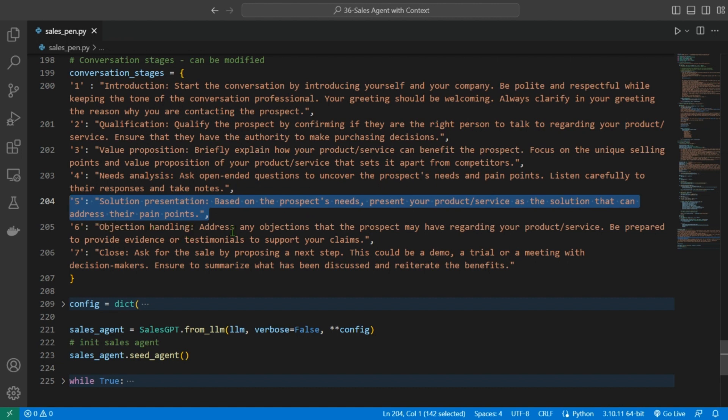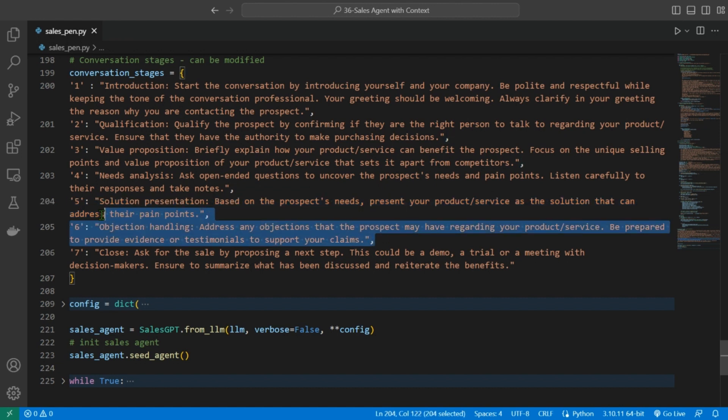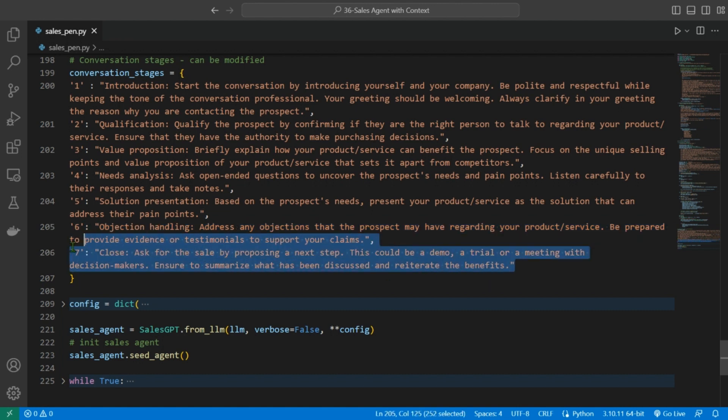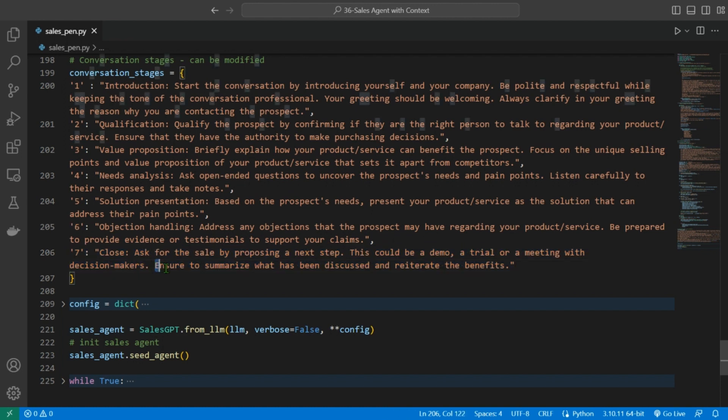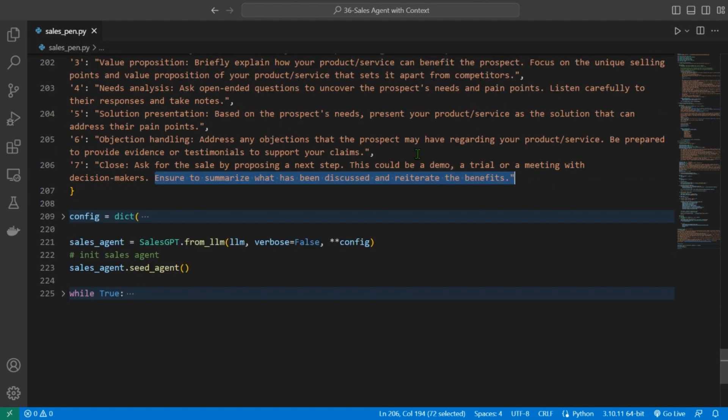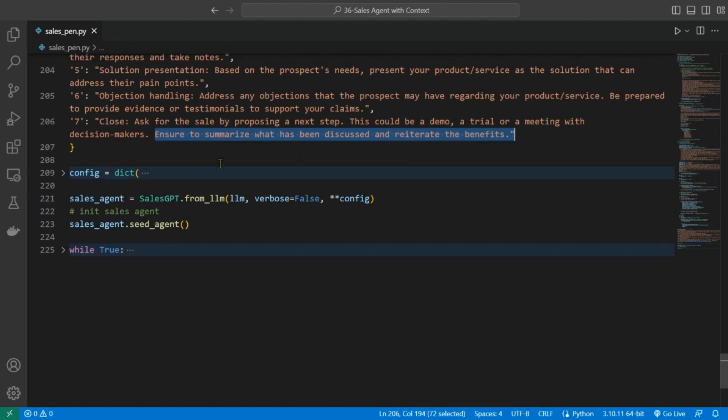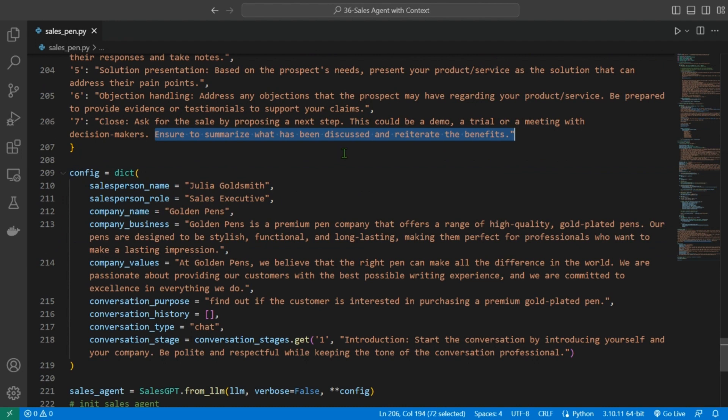Objection handling: address any objection that the prospect may have regarding your product or services. Be prepared to provide evidence or testimonials to support your claims. Step seven, and the final step: ask for the sale by proposing a next step. This could be a demo, a trial, or a meeting with decision makers. Ensure to summarize what has been discussed and reiterate the benefits.